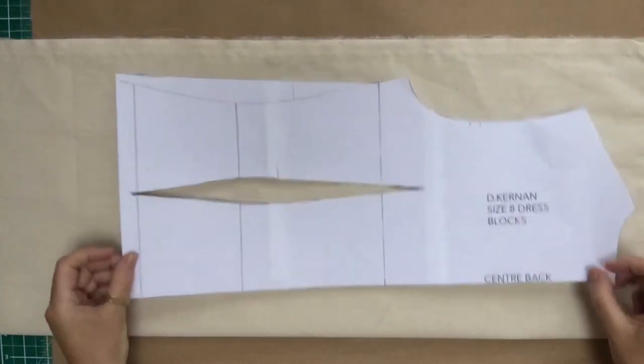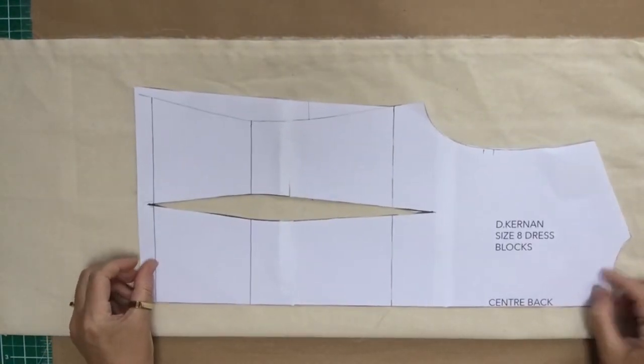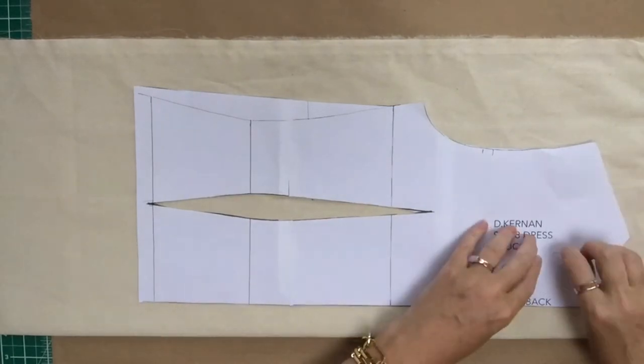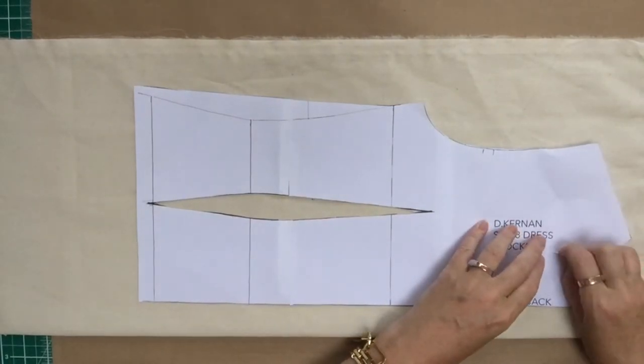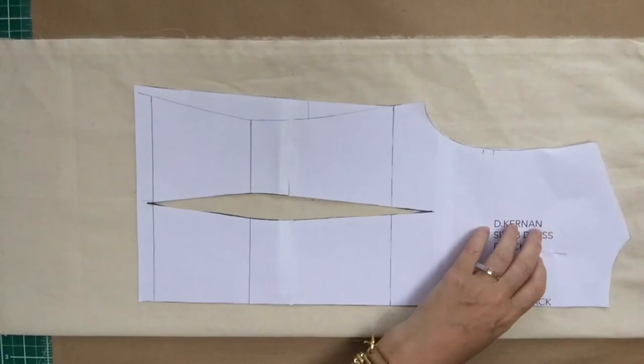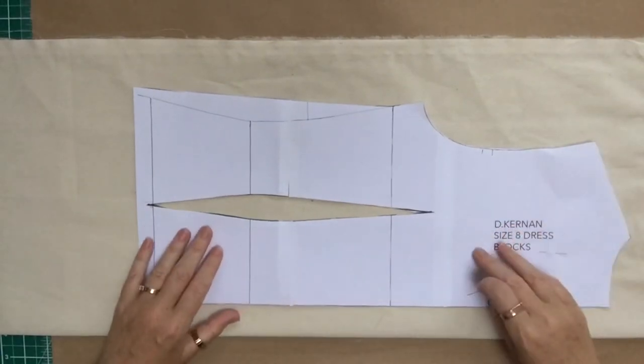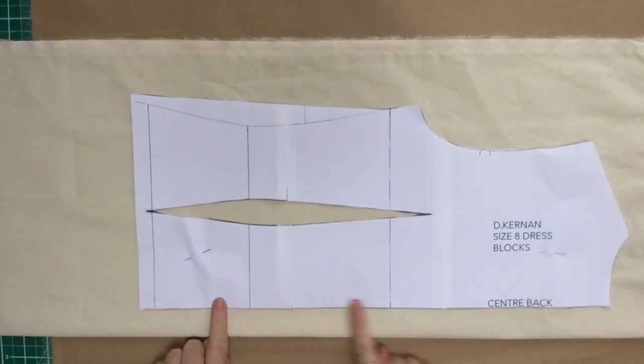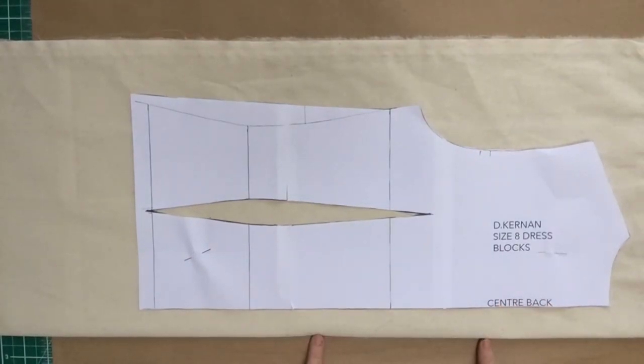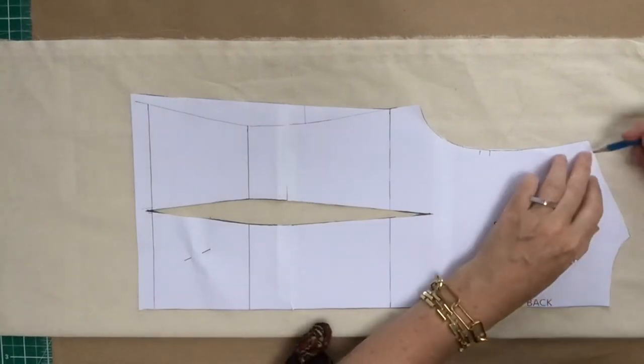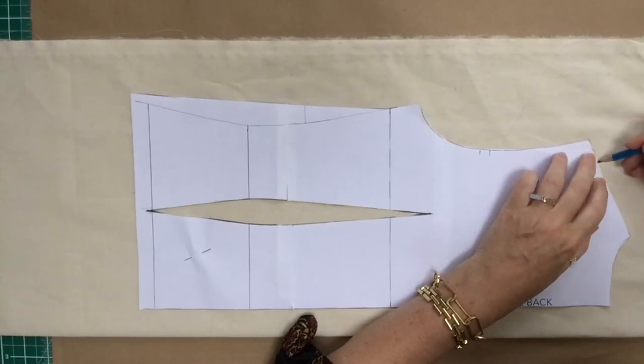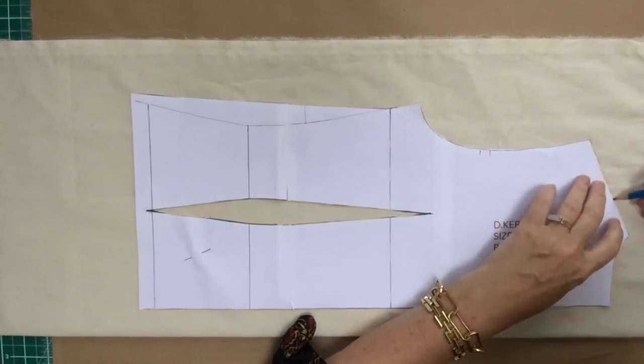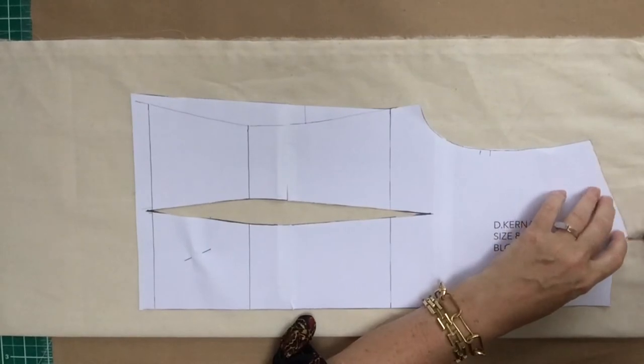I'm going to start off with the back. The center back is going to be about three centimeters over from the fold line. I'm just going to pop two pins in there to keep it secure and stop it moving around. Make sure that the center back line is completely parallel with the fold line. Now I'm going to draw around the block with a B pencil which is quite soft so I can see it.